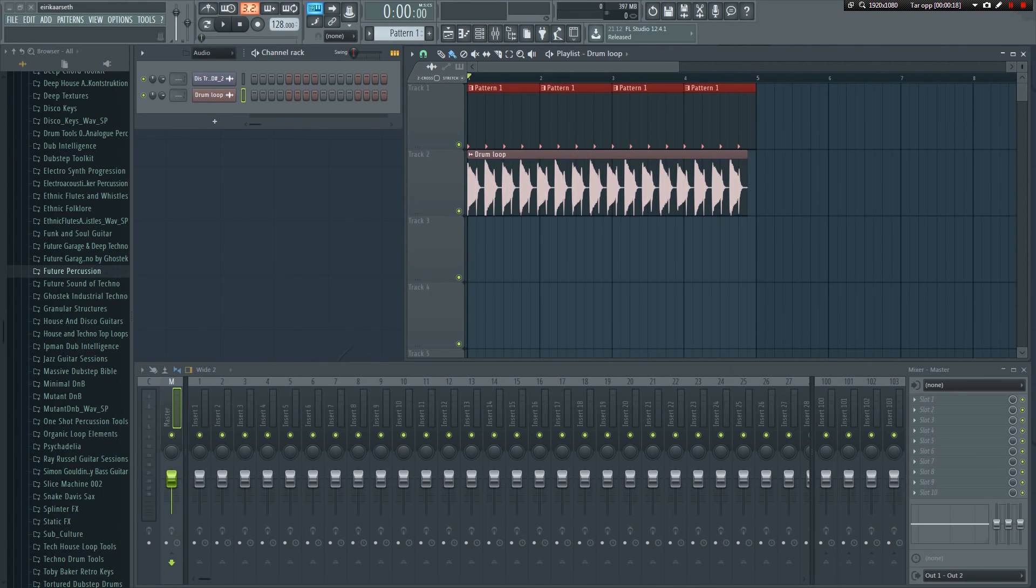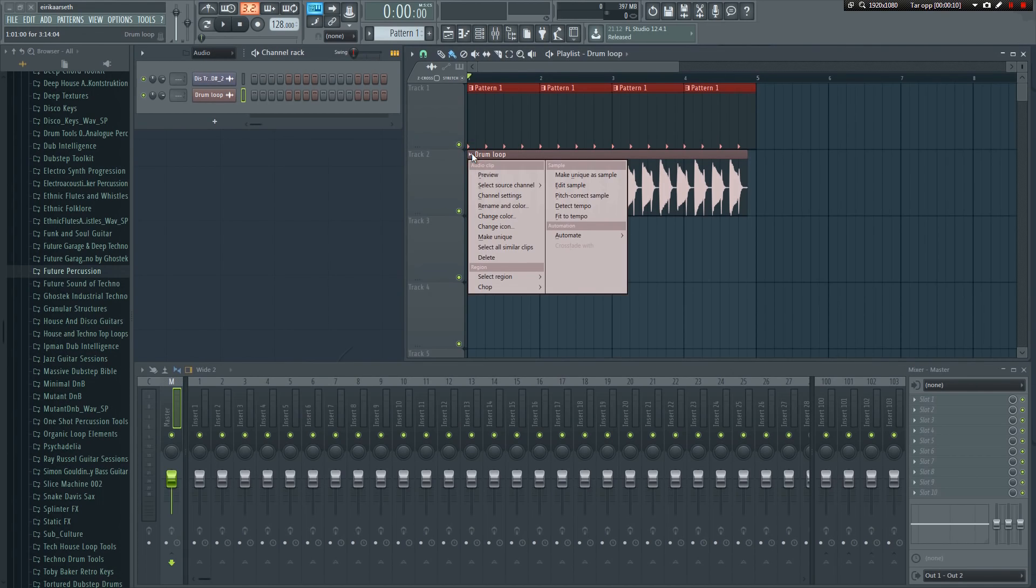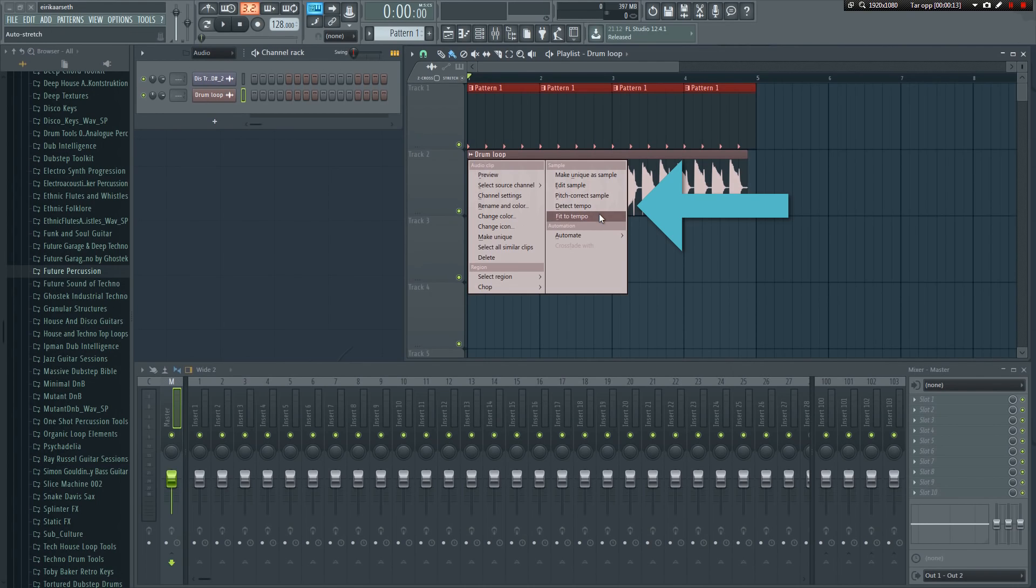There's a few ways to deal with this. If you left click on the sample's upper left corner, a menu will appear. What's interesting for us in this example are the detect tempo and fit tempo options seen here.